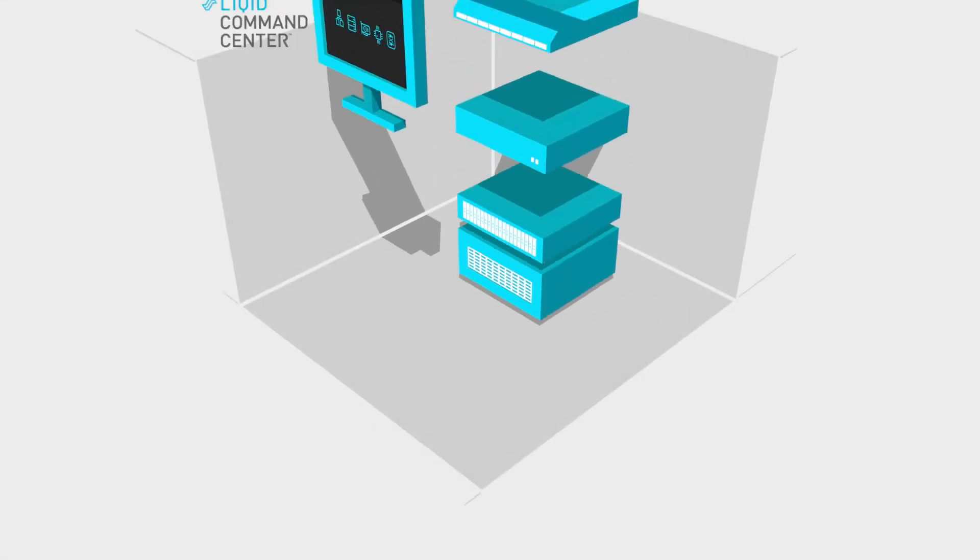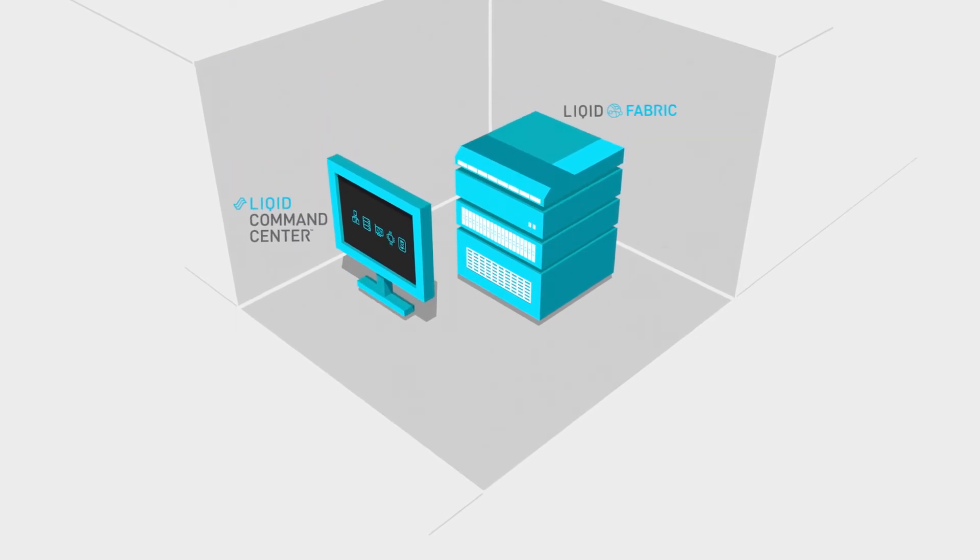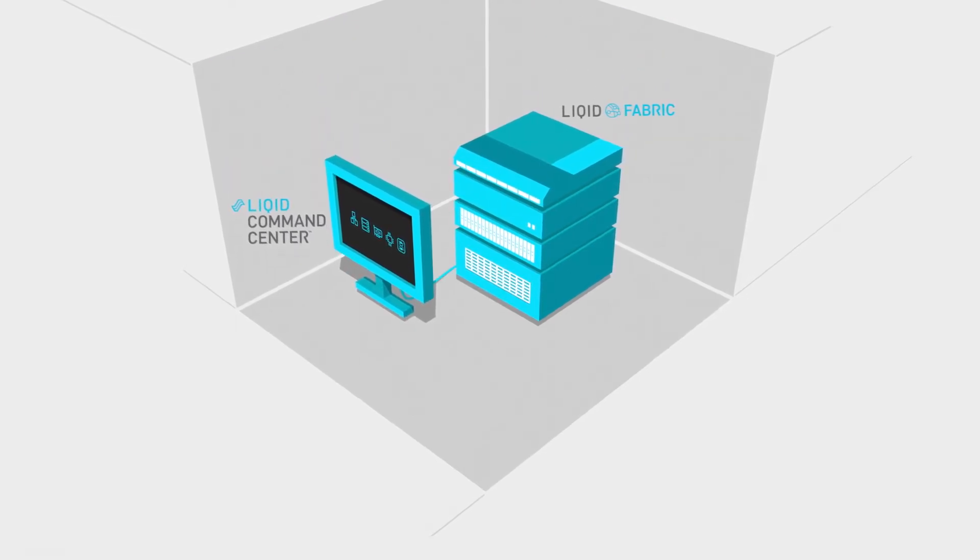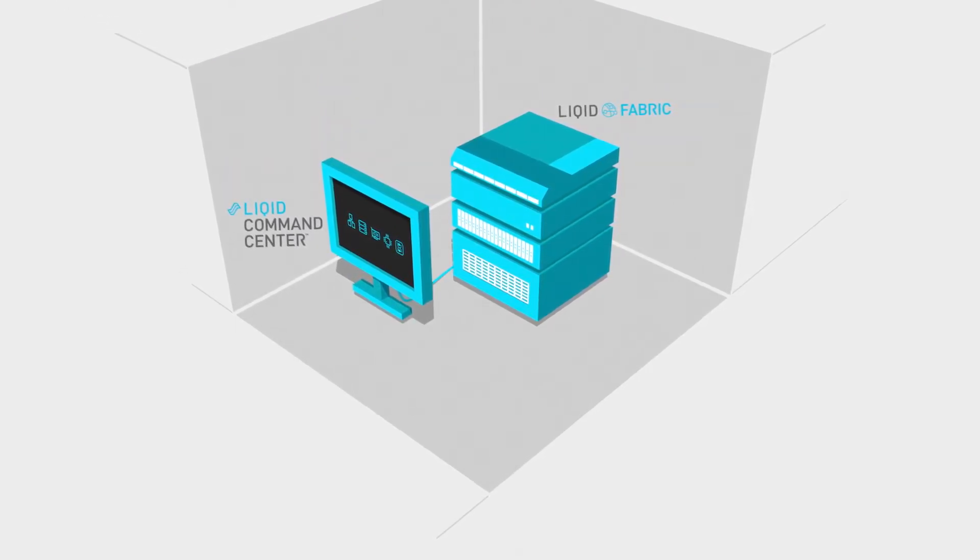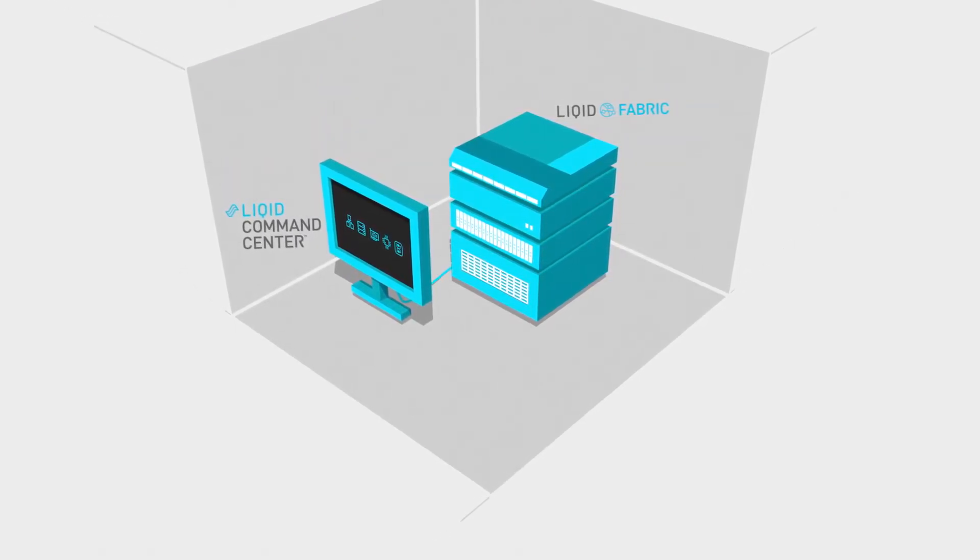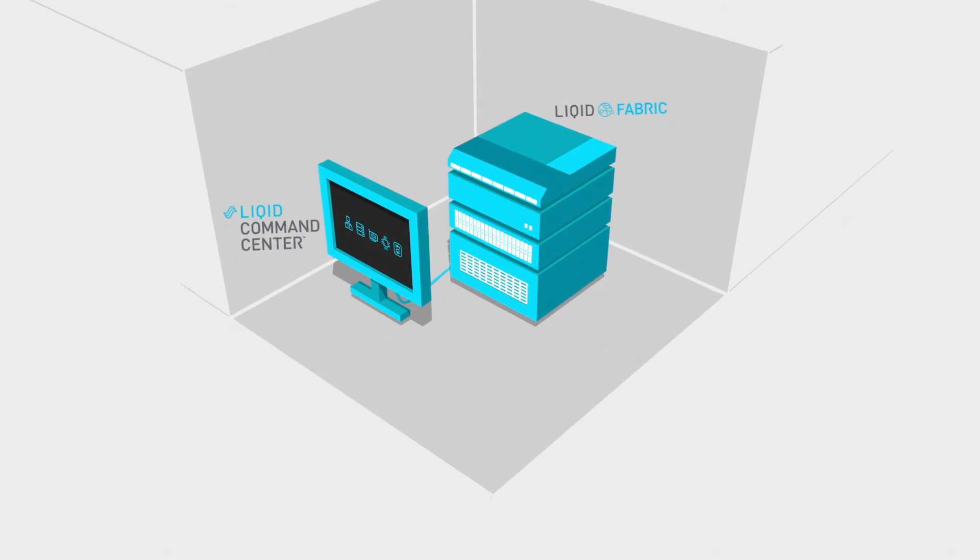LIQID enables IT to take standard off-the-shelf hardware and pool and deploy resources on demand.